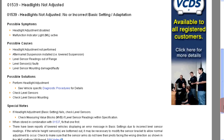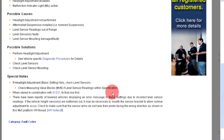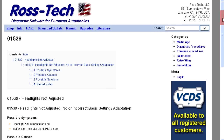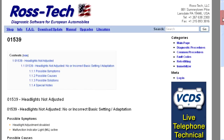In this example, a possible solution is to perform headlight adjustments. So how does one do the headlight adjustments? We will need to find the procedure information in the Wiki.